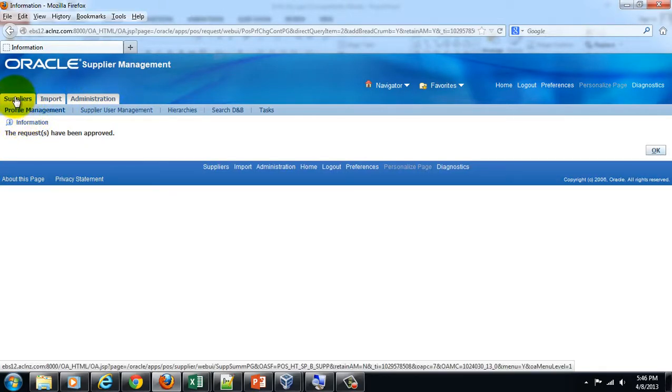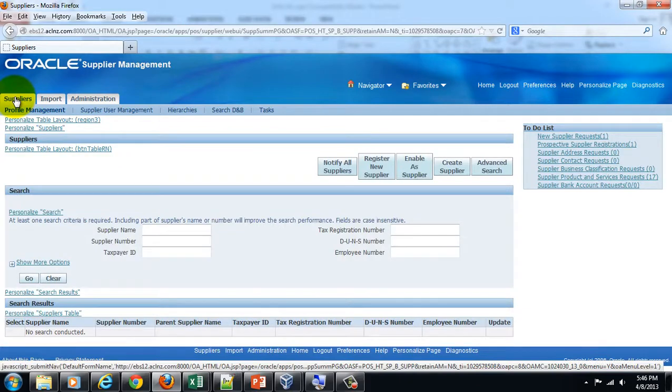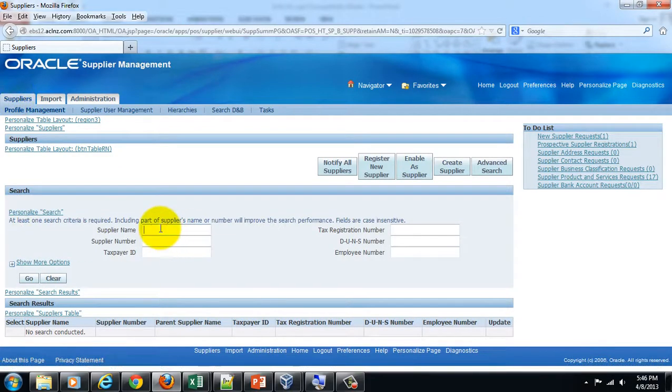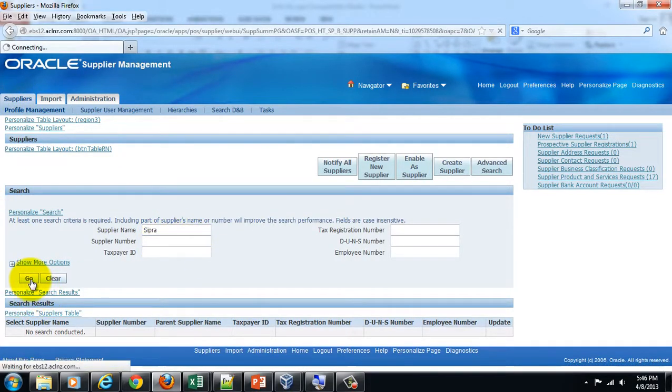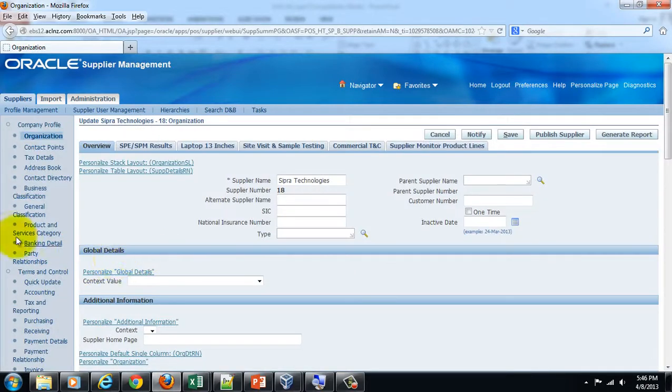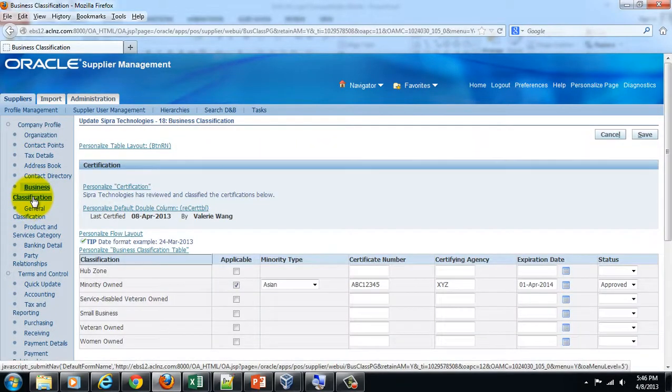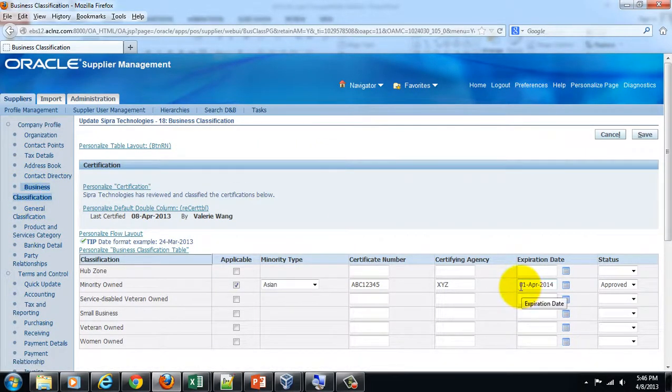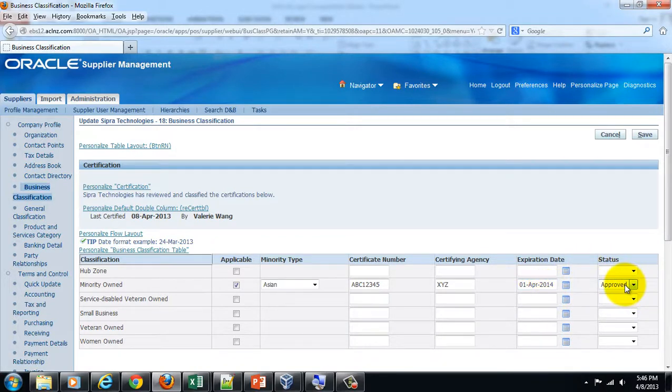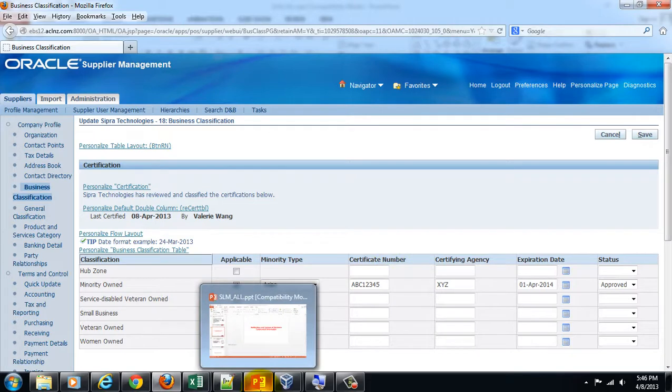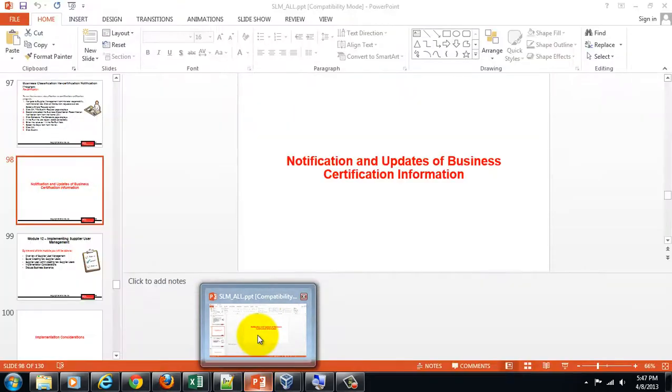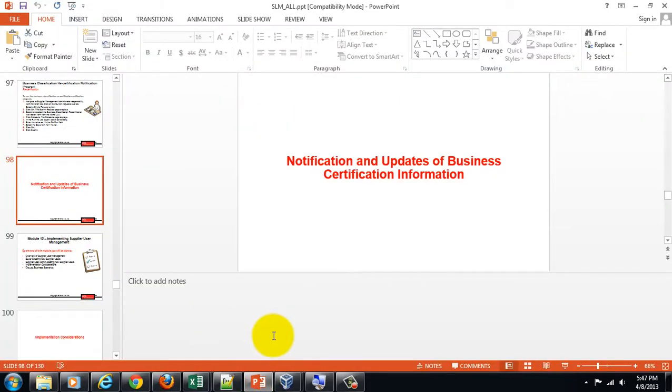be saved with the supplier's profile information. If you requery this record and go to Business Classification, the details will be updated and the status will show as approved. That's the process of completing a business certification for a specific supplier.